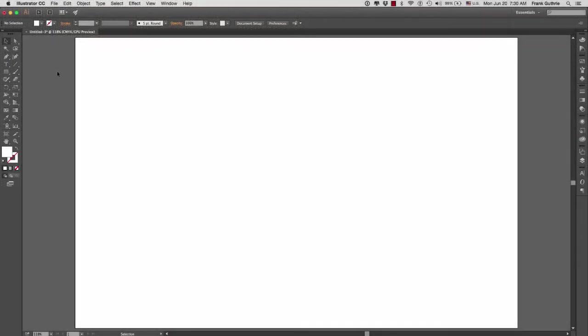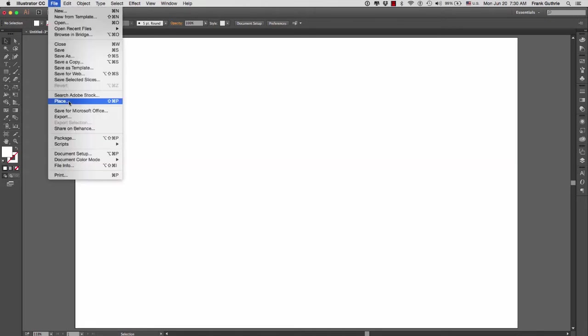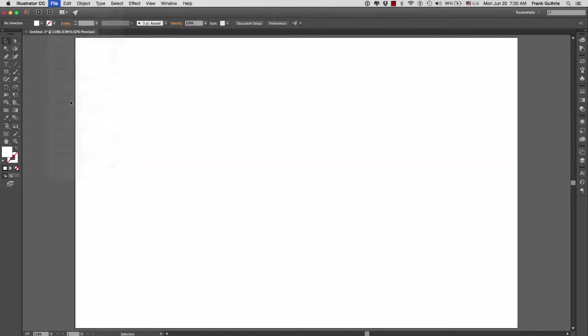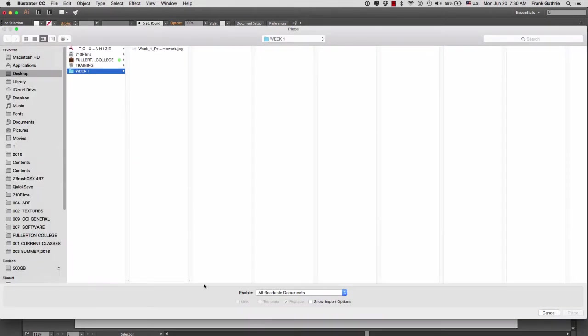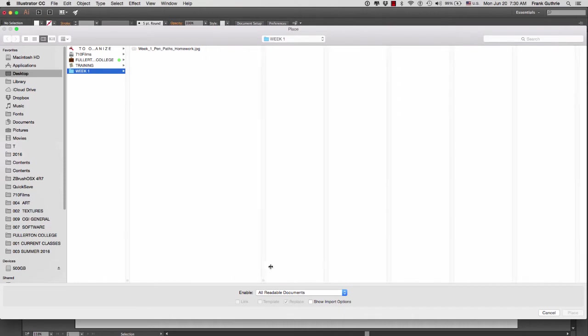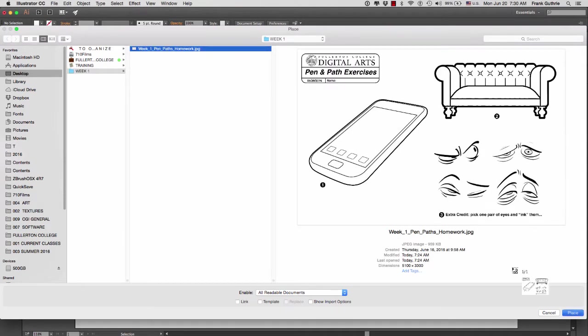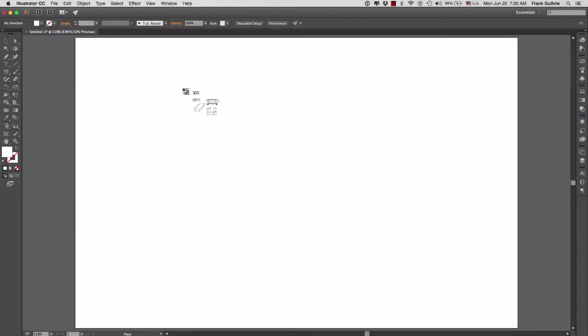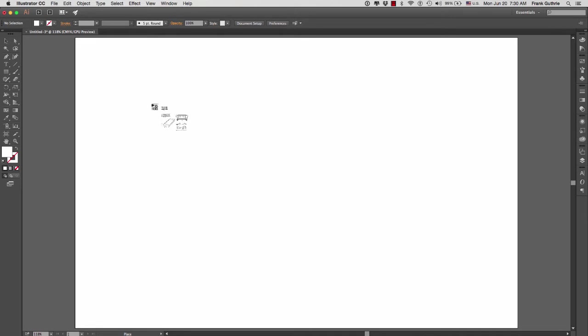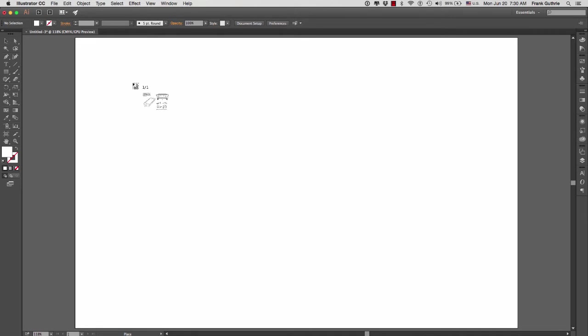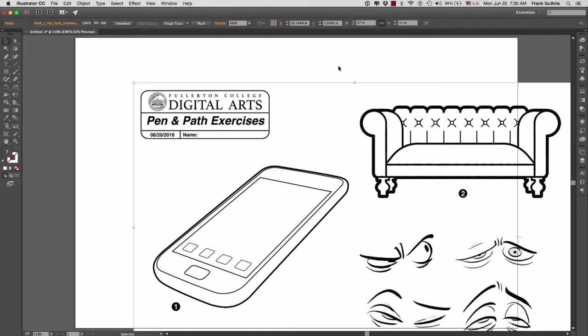All right, so we're going to talk about how to place an image in Illustrator so that we can trace that image using the pen tool. To place an image, we are going to go to File > Place. I'm going to select the image for our first week assignment, and as soon as I place it, notice that my cursor is loaded with an icon of that image. To place it, click anywhere on the canvas.